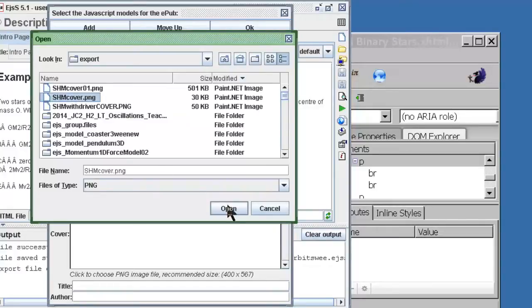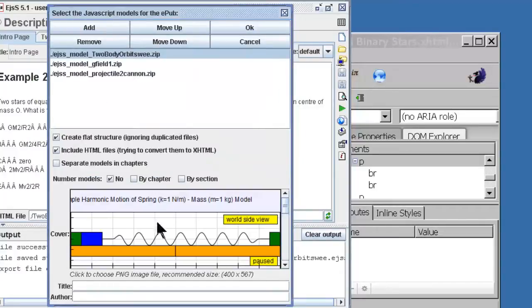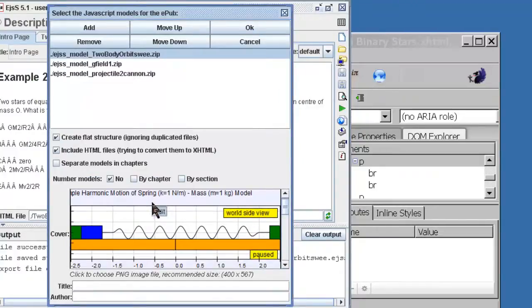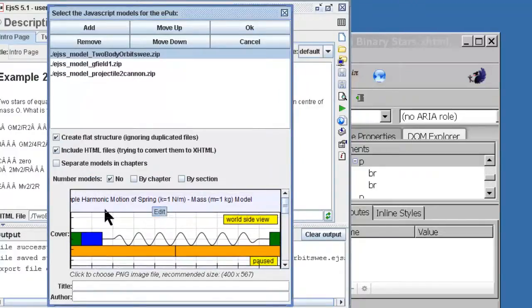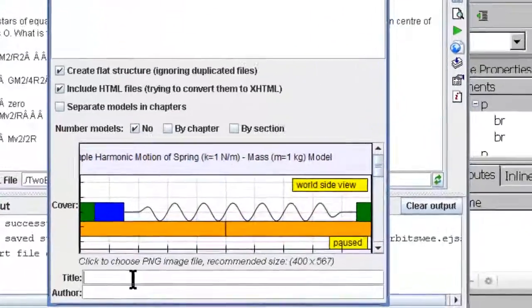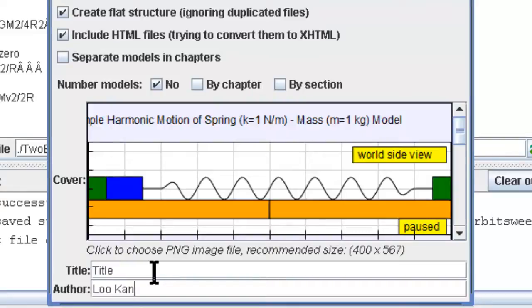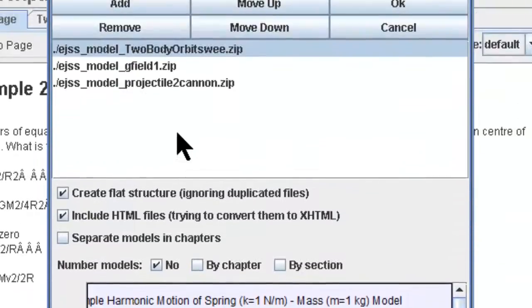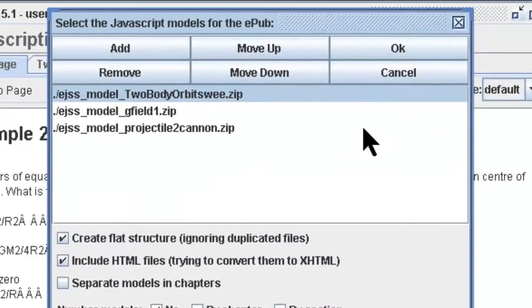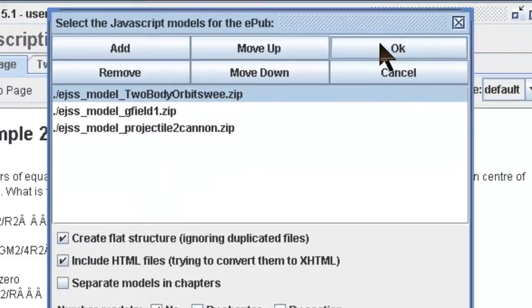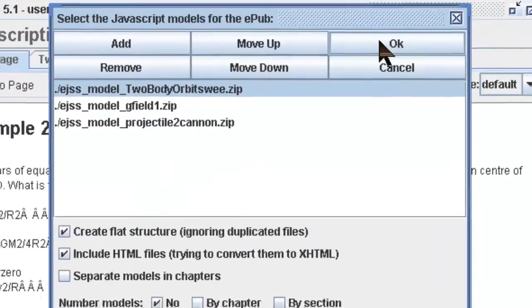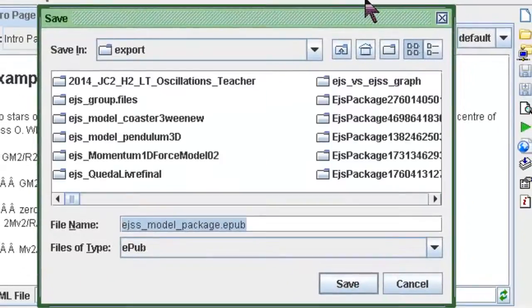For example I just chose some typical picture. The title will be the title of your book and author obviously will be yourself. Then you can click on OK and EGSS will move on to generate this.